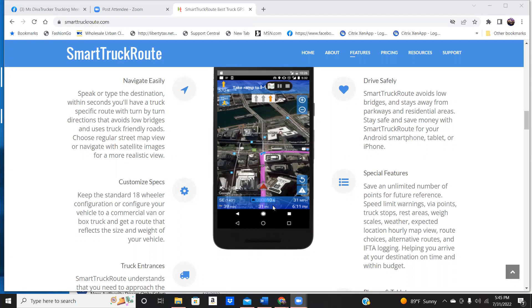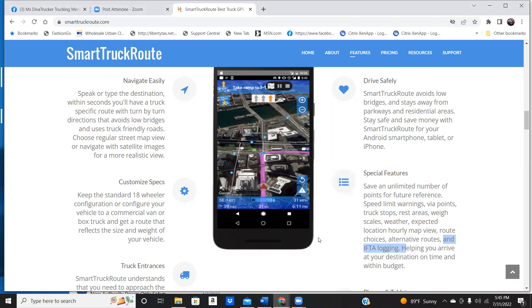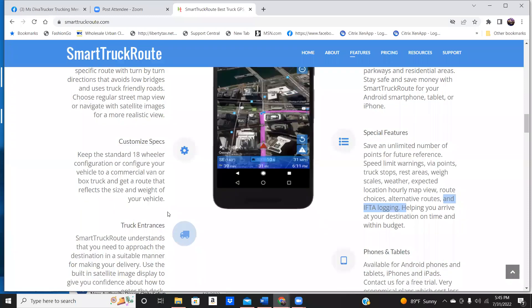It also gives you different choices of routes that you can take, and it records your IFTA. So it helps you arrive to your destination on time within your budget.